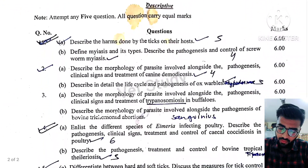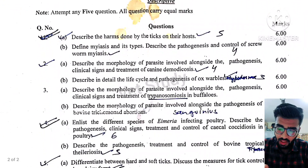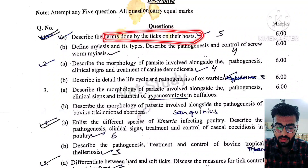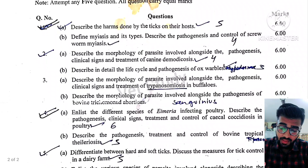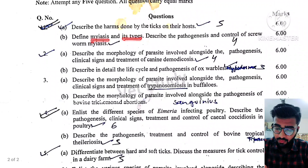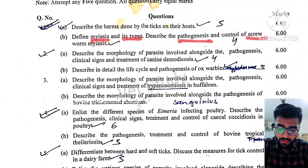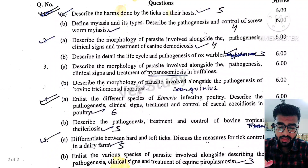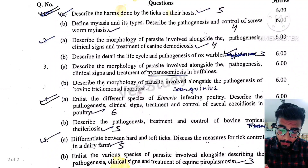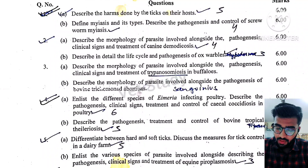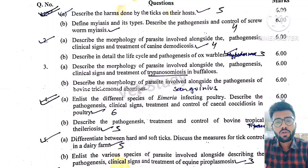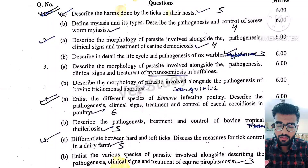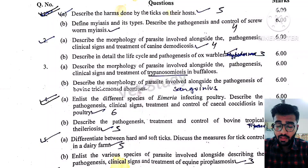Next, we have Paper 2. In Paper 2, the harm done by ticks to their host was asked — this is also a very important question. Then, myiasis and its types, pathogenesis and control of screwworm myiasis — screwworm myiasis is an important topic. Then, morphology of the parasite involved in canine demodicosis was asked. Canine demodicosis is a very important canine parasitic disease.